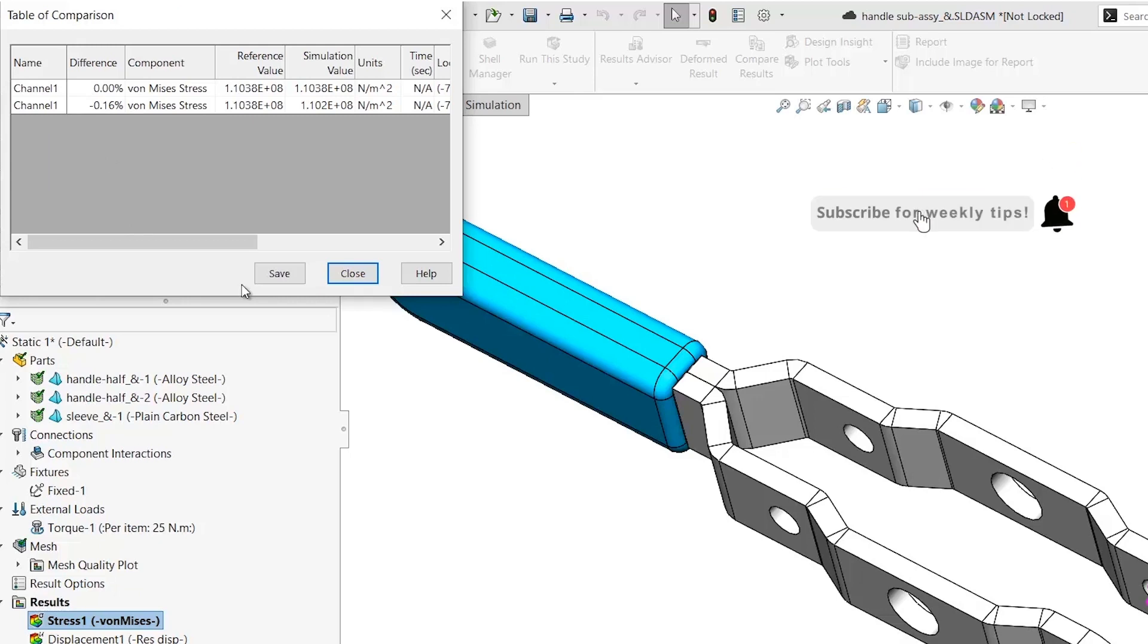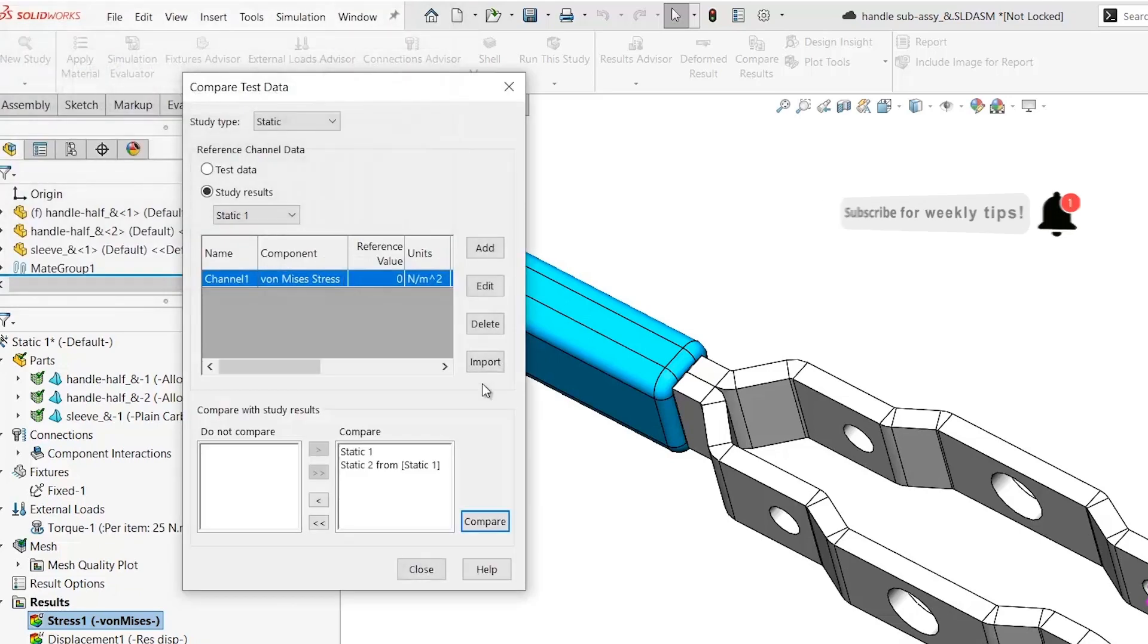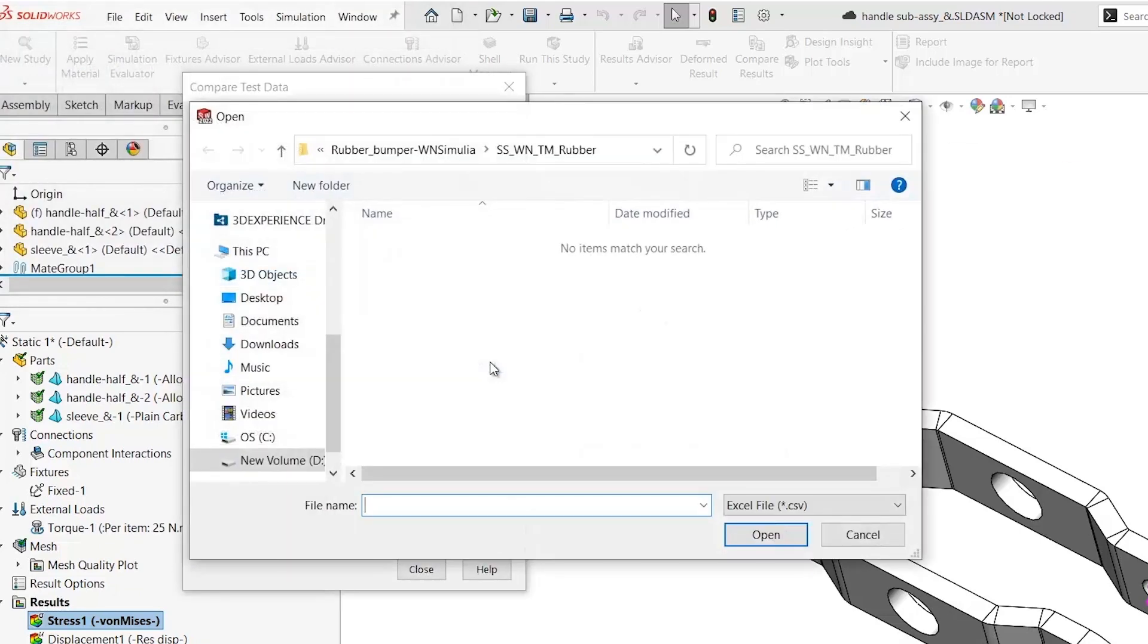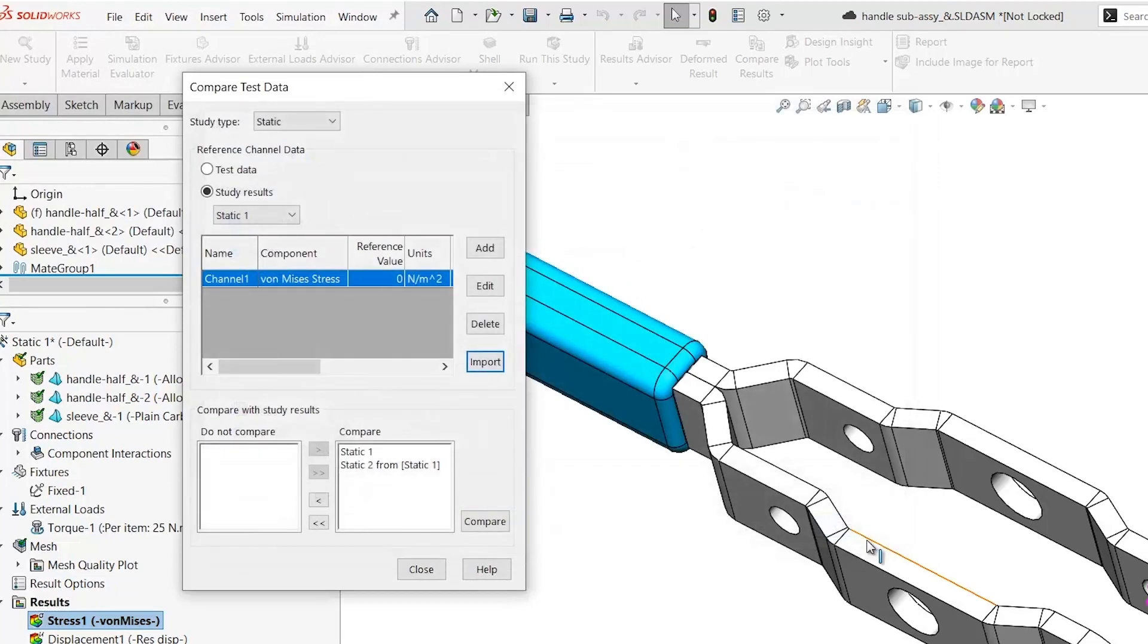You could also use actual test data. Here, you have the option to import a CSV or text file rather than manually setting up the channel.